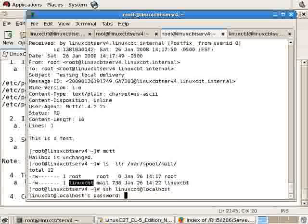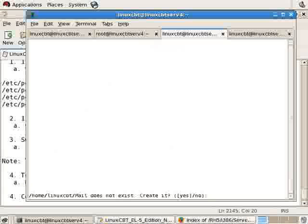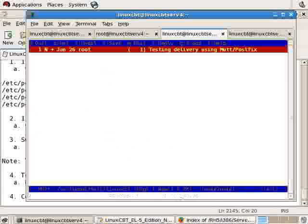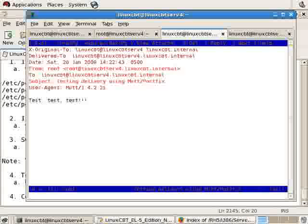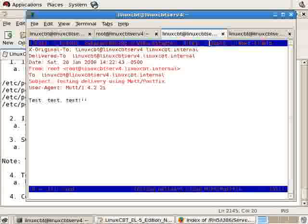We can SSH in locally as LinuxCBT to confirm: ssh linuxcbt@localhost, and attempt to authenticate. Once in, we'll launch MUT. It tells us home/linuxcbt/mail doesn't exist and asks if MUT should create this directory. There's the new message: 'Testing delivery using MUT'. Each menu in MUT is context sensitive — when viewing a message you can reply, view attachments, or exit using the various options.